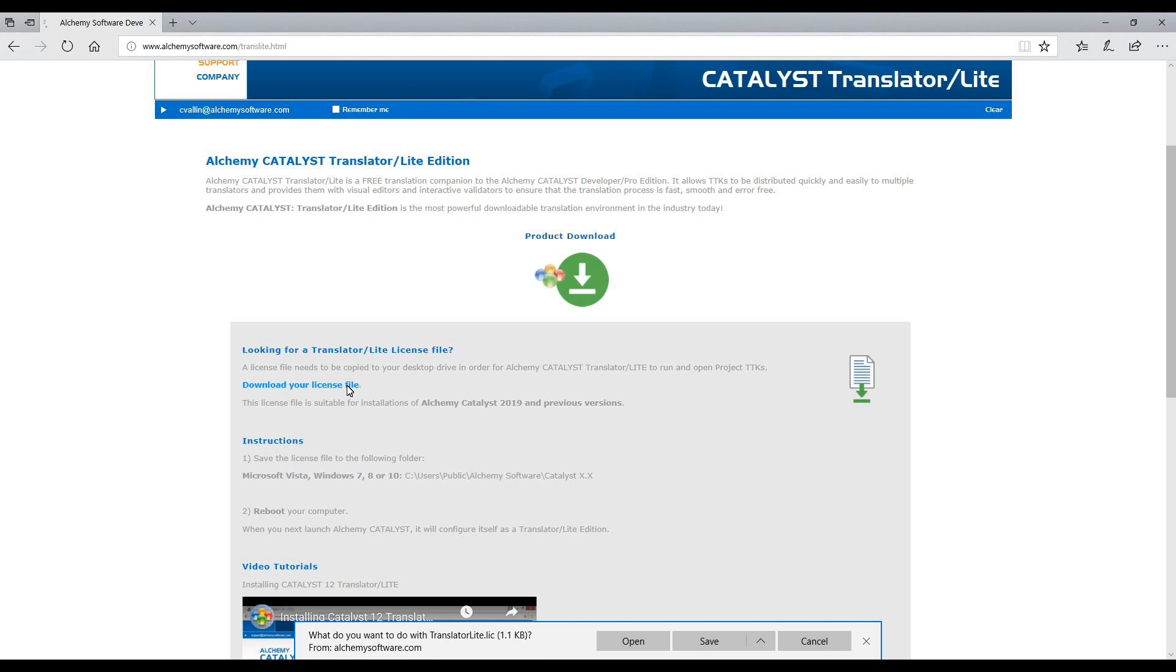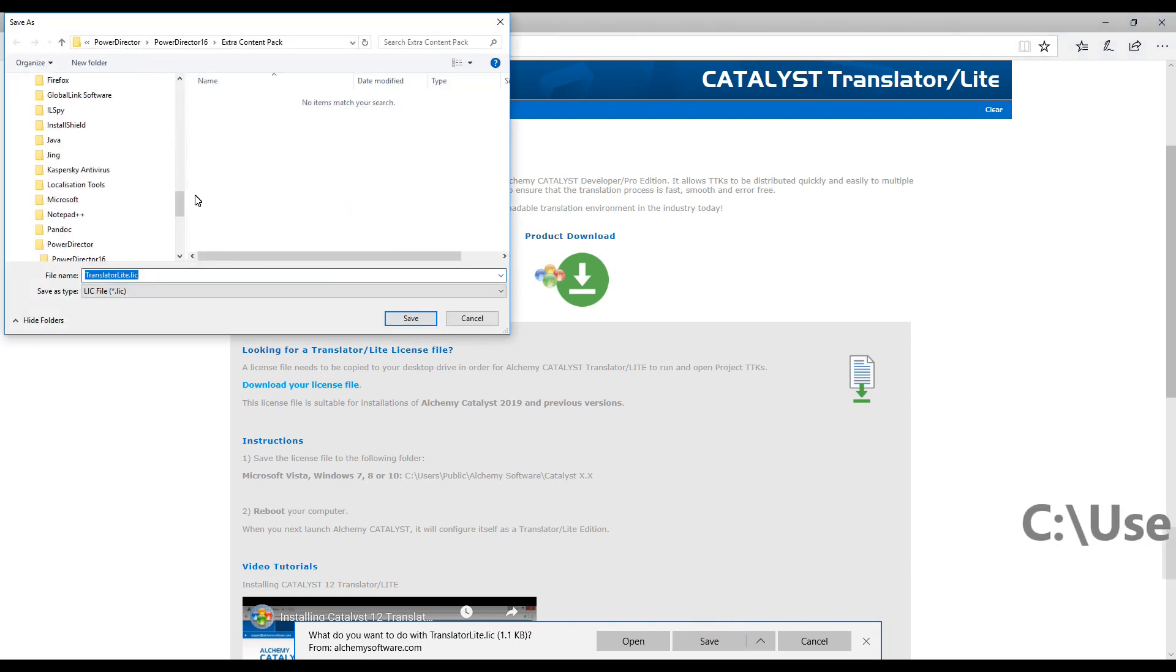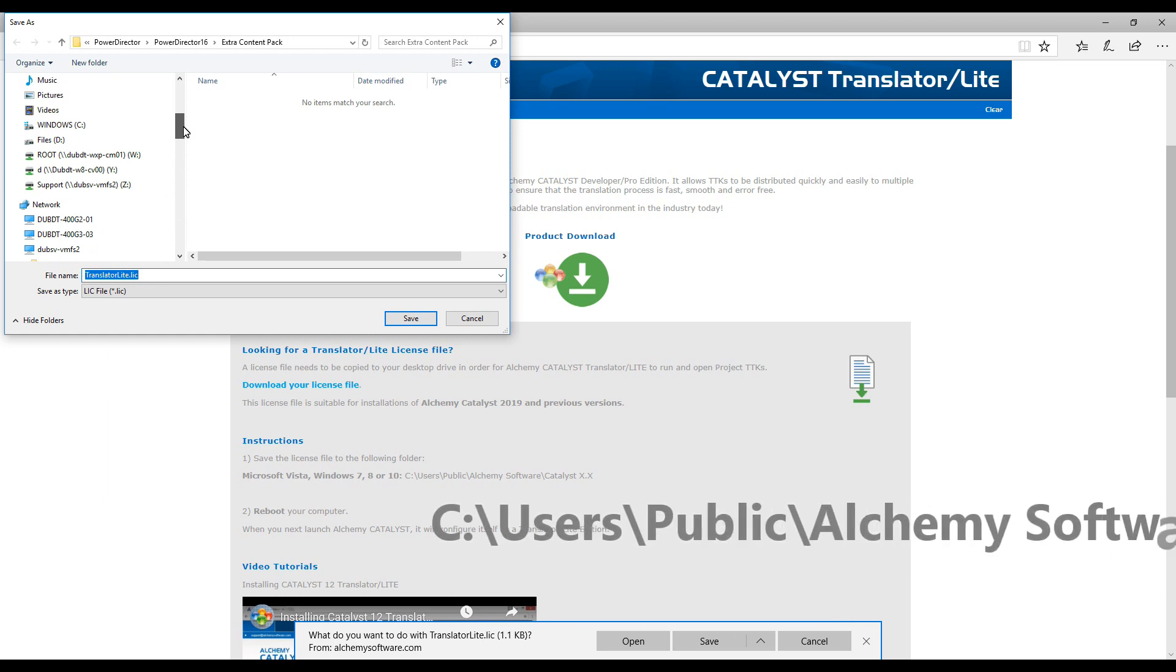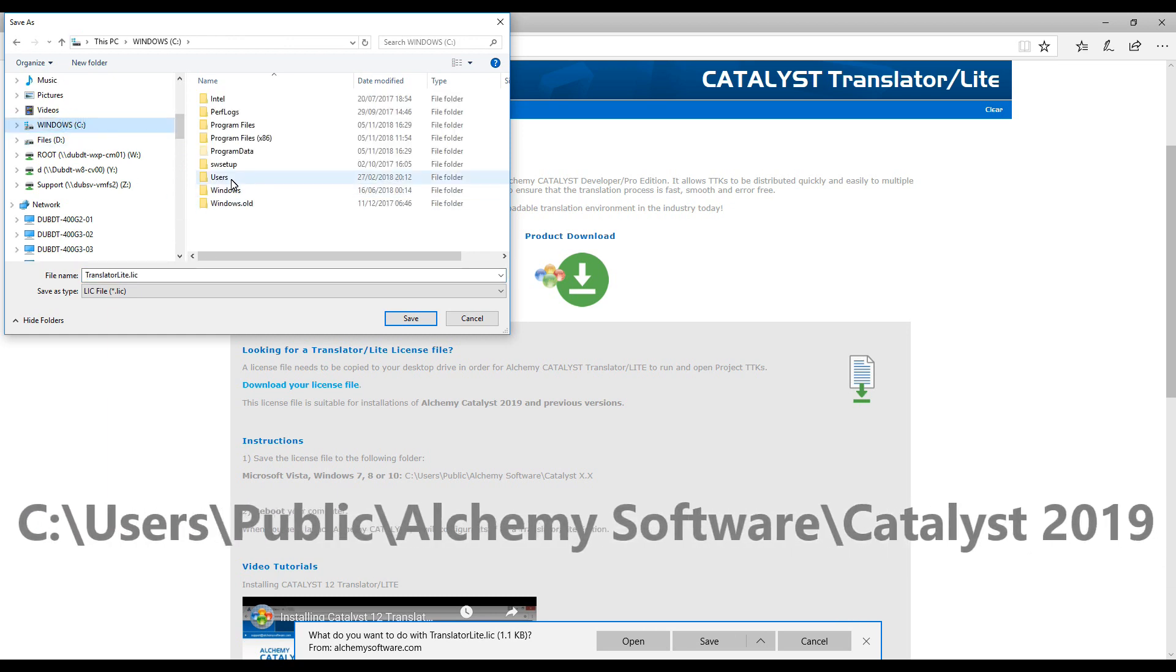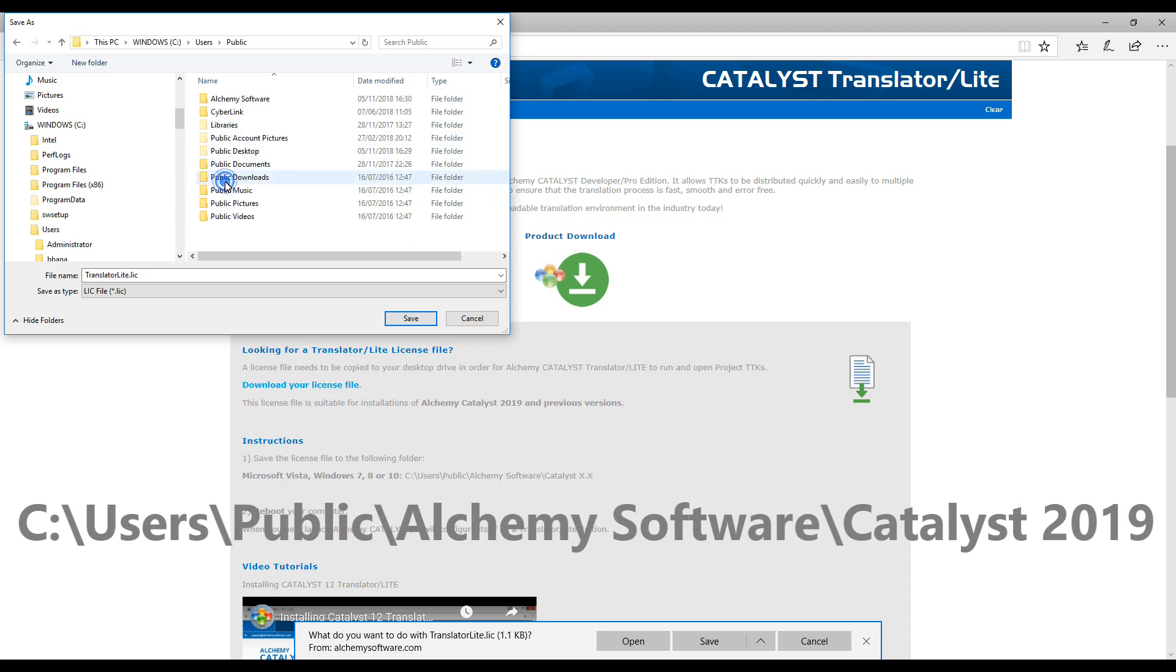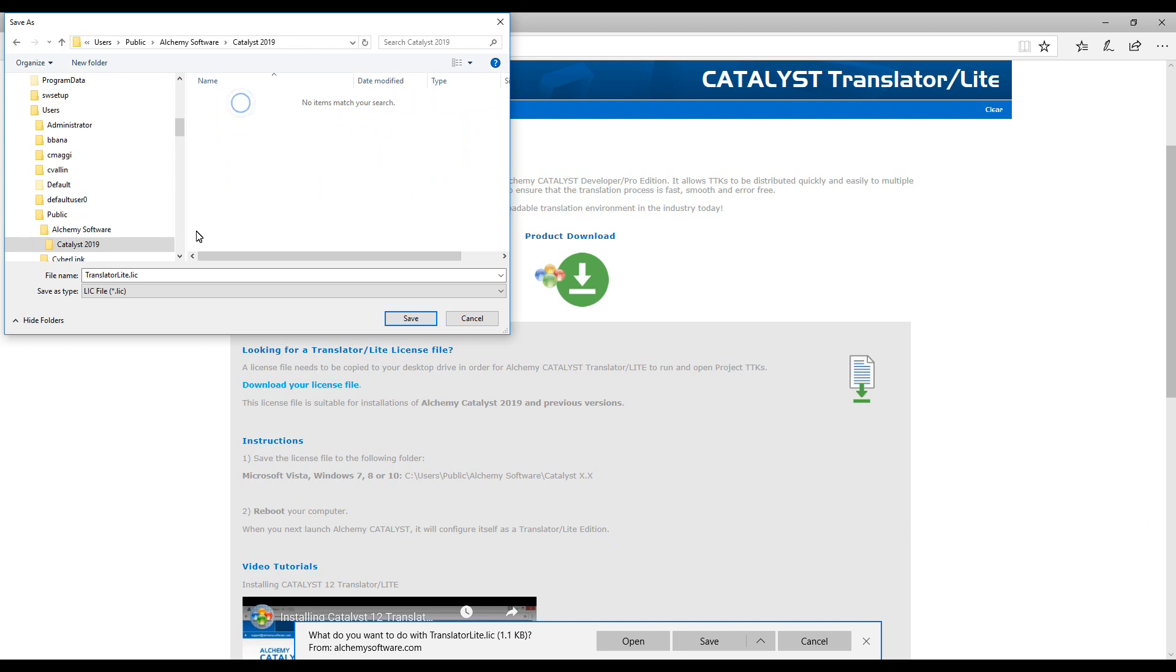If your browser is prompting you to save the file on your hard disk, select Save As and navigate to this specific path. Your C drive, users, public, alchemy software, Catalyst 2019 and save the file here.